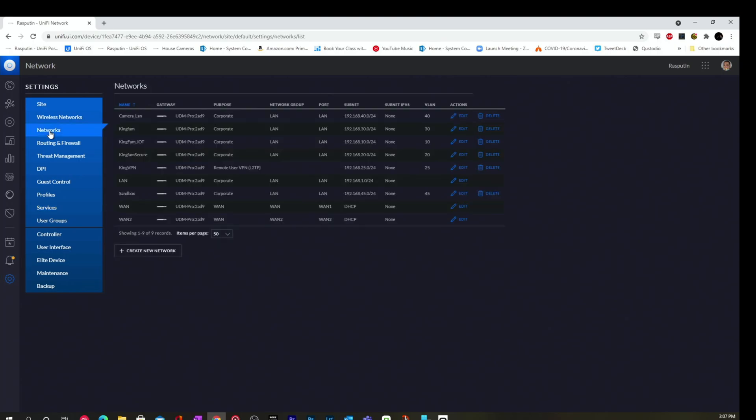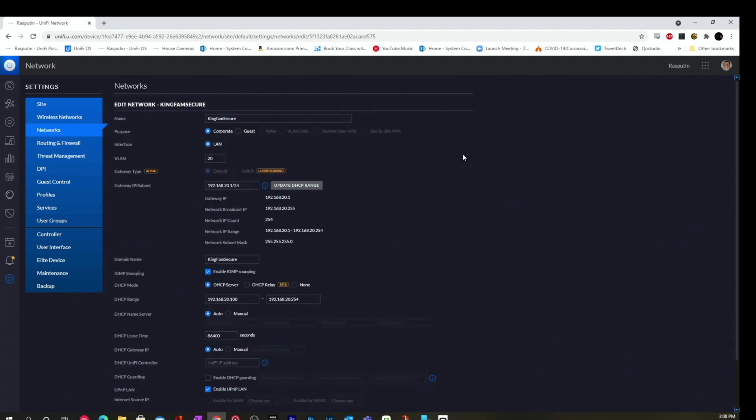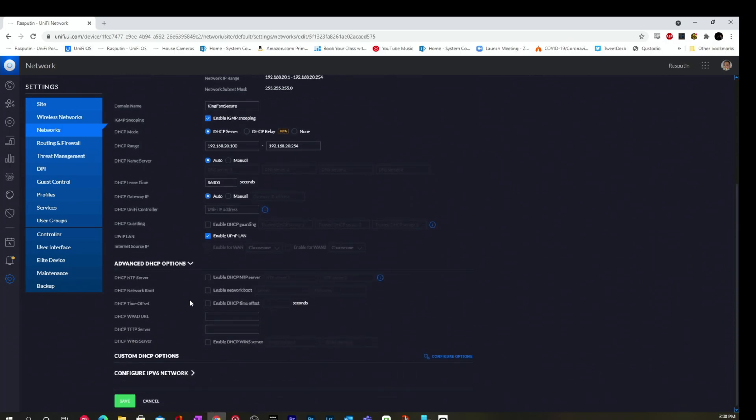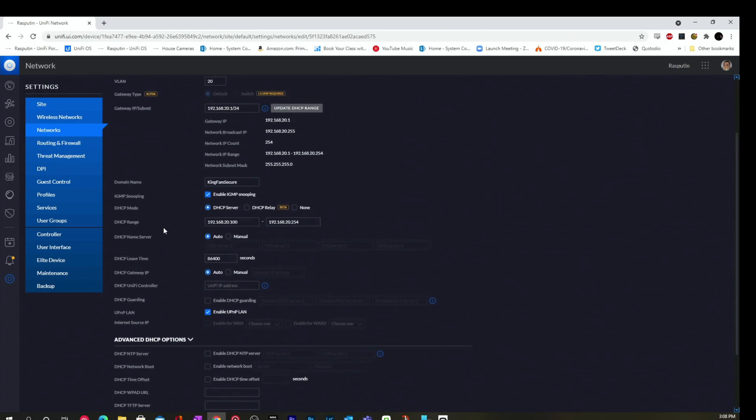Second thing we want to do is we want to go to networks. We want to go to the network that the devices are on, assuming that your PC and your Oculus are going to be on the same network. You want to edit that network, and you want to scroll down to advanced options. IGMP snooping. I'm just blind. So, you want to make sure that this right here is enabled.